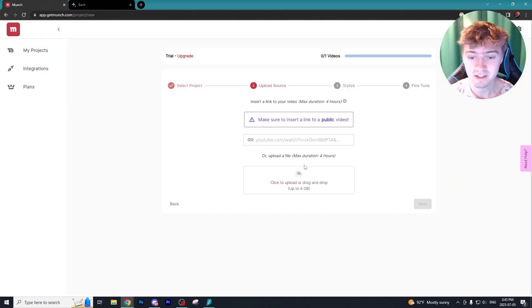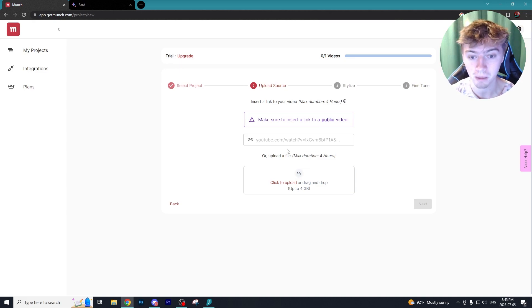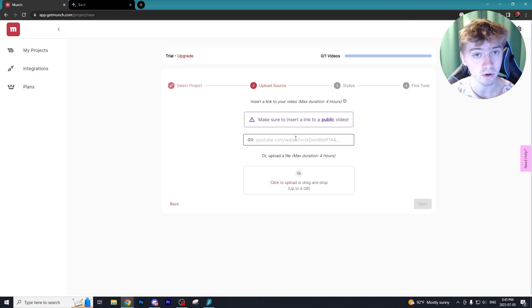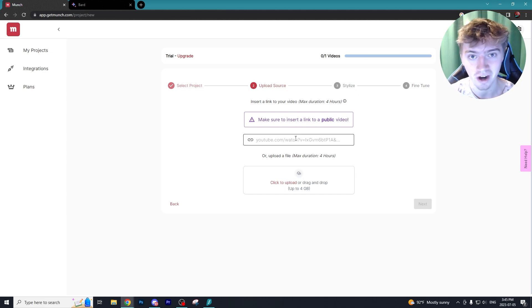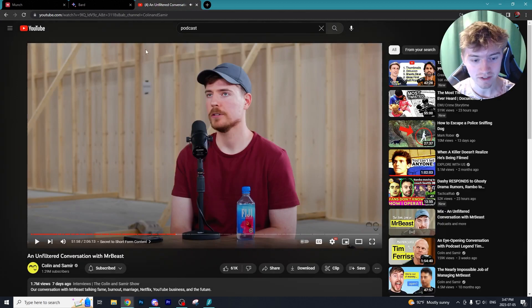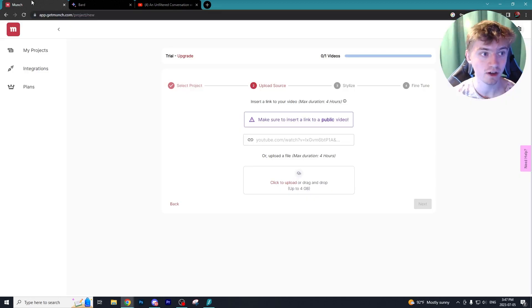As we're doing YouTube and TikTok, 9 by 16 is the most optimal aspect ratio. Next we can just upload our video or we can just find a public video on YouTube, which is most likely what you guys are going to be doing if you're just reposting content to an automated channel.